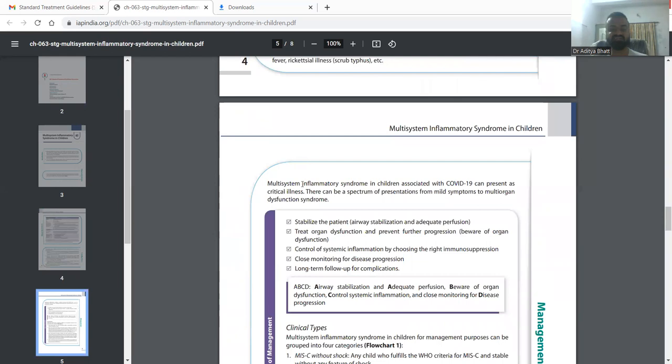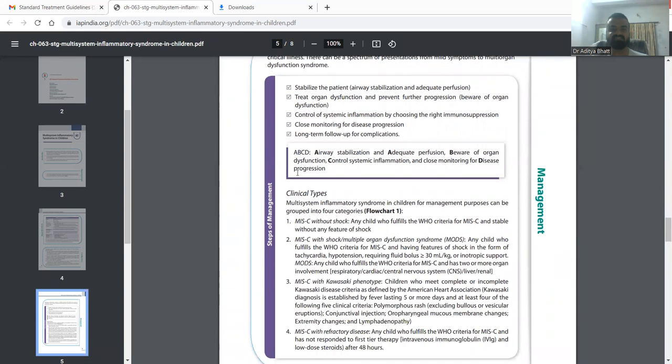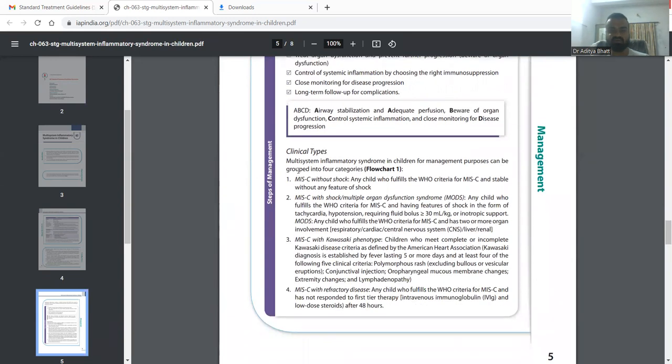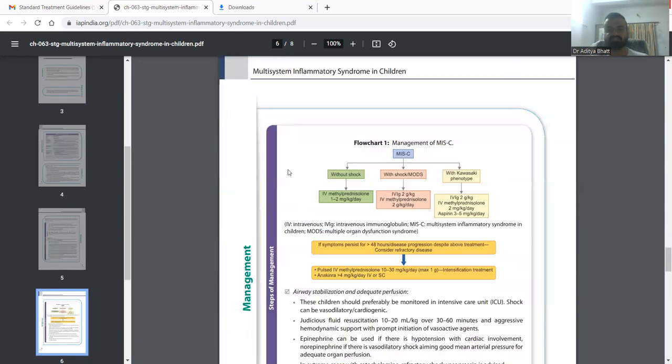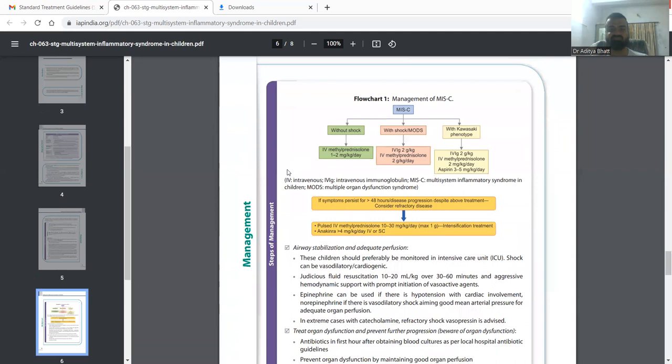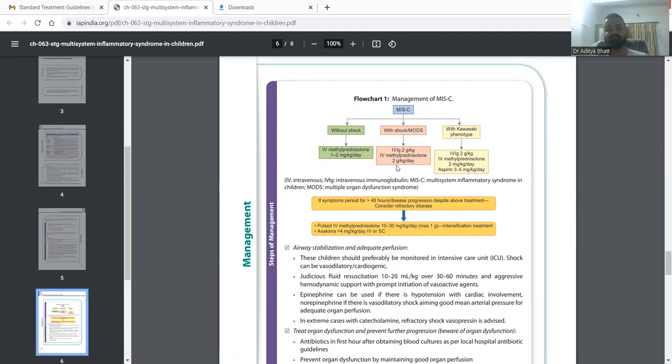For the management of MIS-C you have to go for ABC, stabilize the patient. Without shock we have to give IV methylprednisolone 1 to 2 mg per kg per day. If the patient has shock or MODS then we give IVIG 2 grams per kg over 48 hours and IV MPS 2 mg per kg per day.